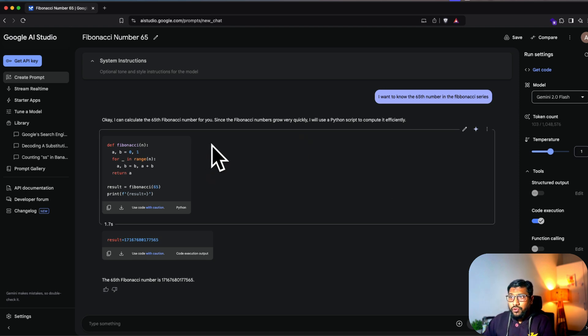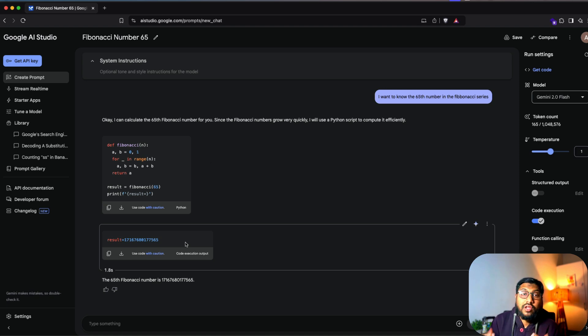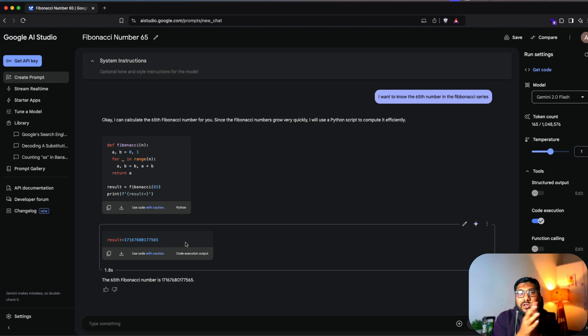So it wrote a code, executed it and gave you the output back. So this is code execution, quite helpful if you want to solve a problem, but using Python.